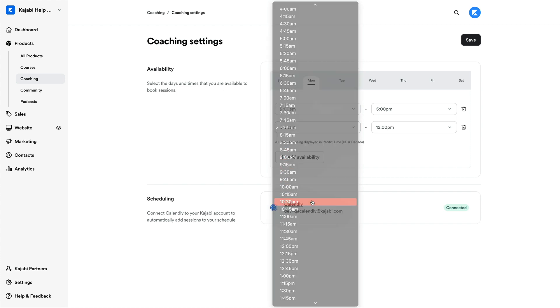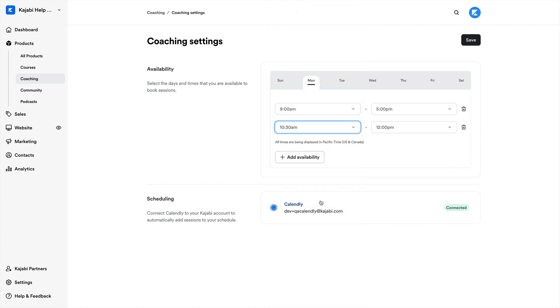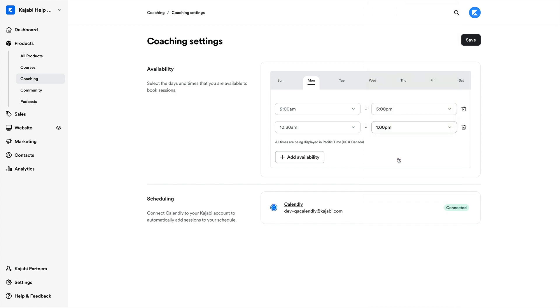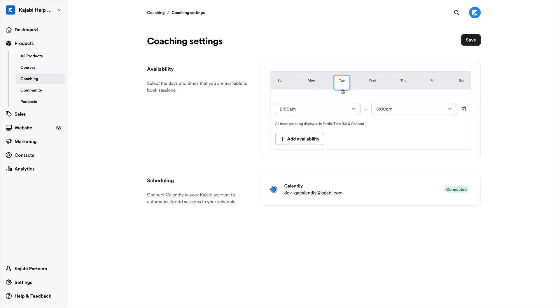Now, it's important to note that this option is for your active availability, meaning when you're willing to take coaching sessions. What you'll set here will be the times that your customers can book with you, and any time unspecified will be unreachable. So make sure your time zone is correct here, add your time, and you'll be all set.